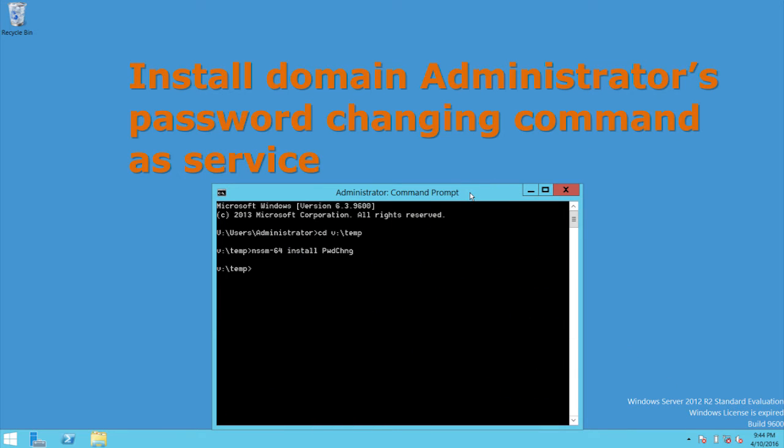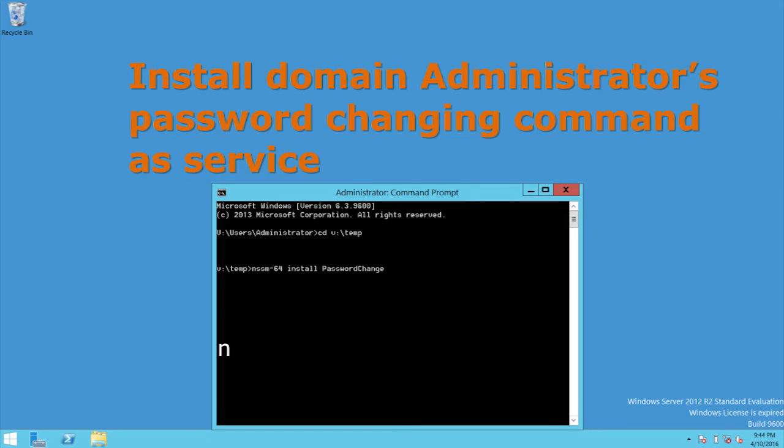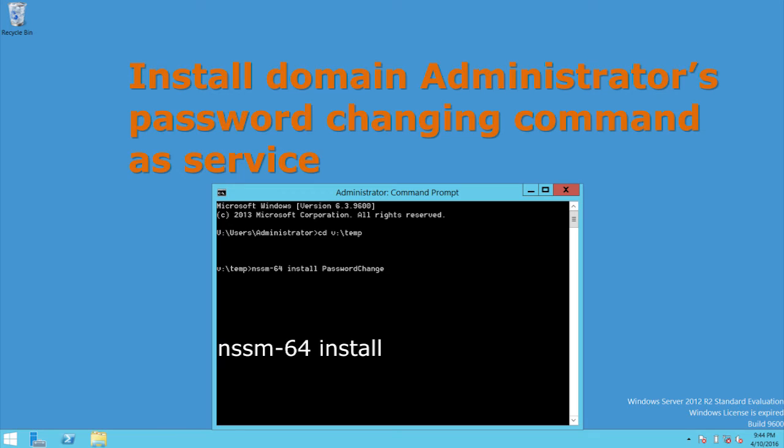Change the directory to your temp folder. In my case, V:/temp, and type in the command nssm-32 or 64, depending on your system, space install, space, and then create a name. For example, PasswordChange. When that's finished, hit enter.